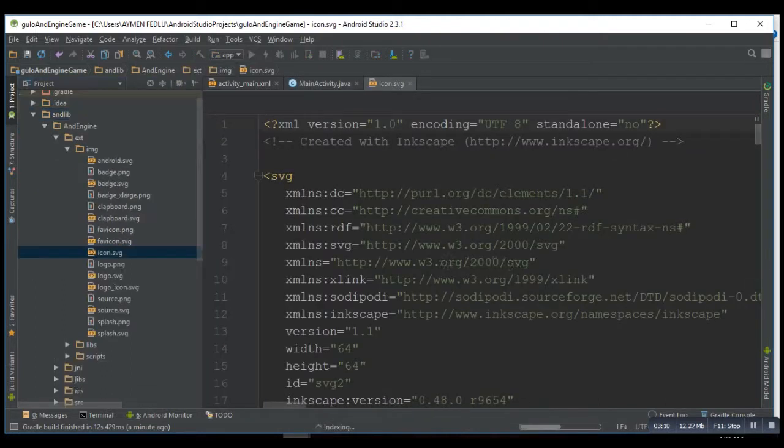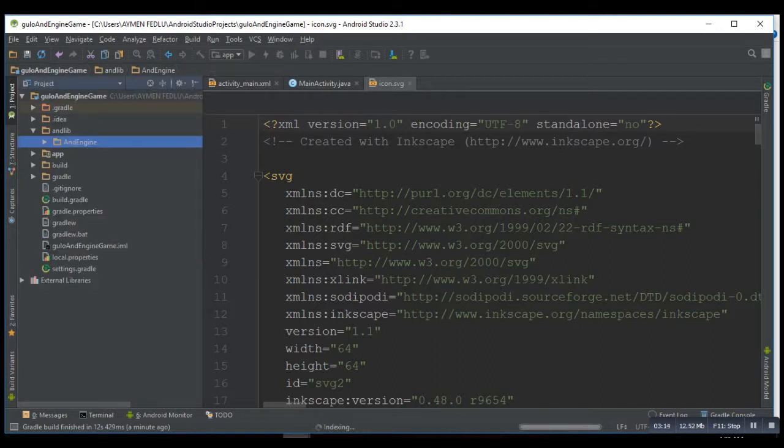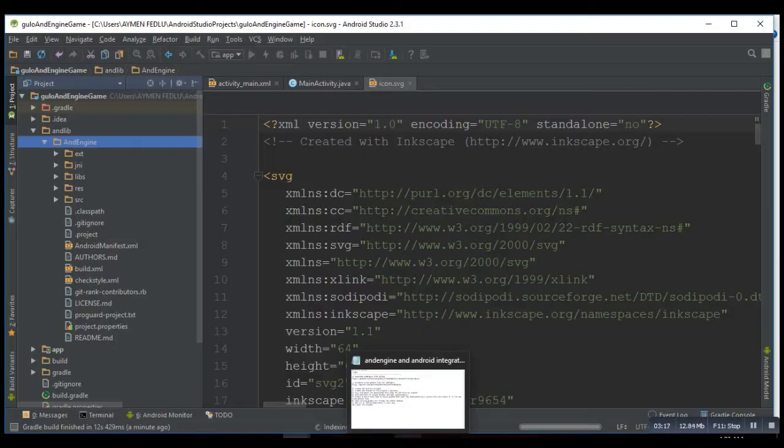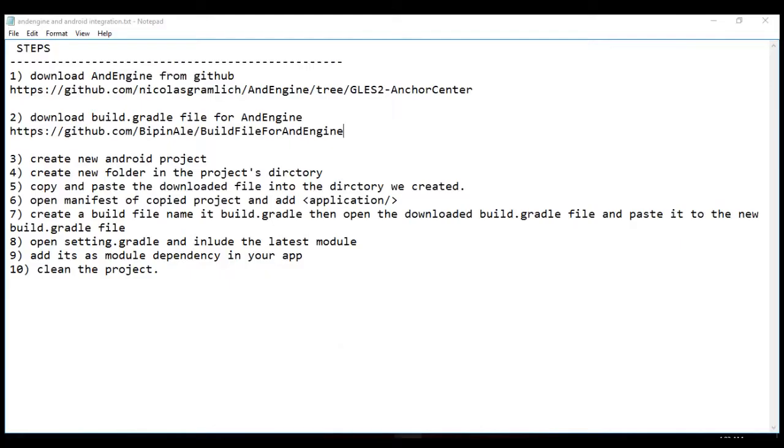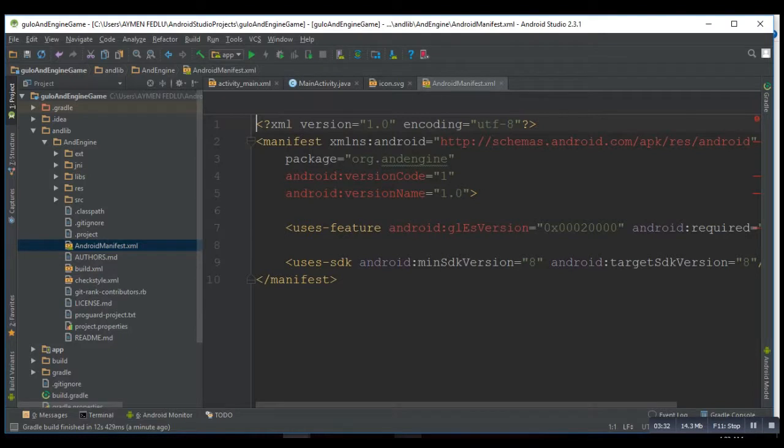So the next step says open the manifest file of the copied project's application. So where is this file? Application.